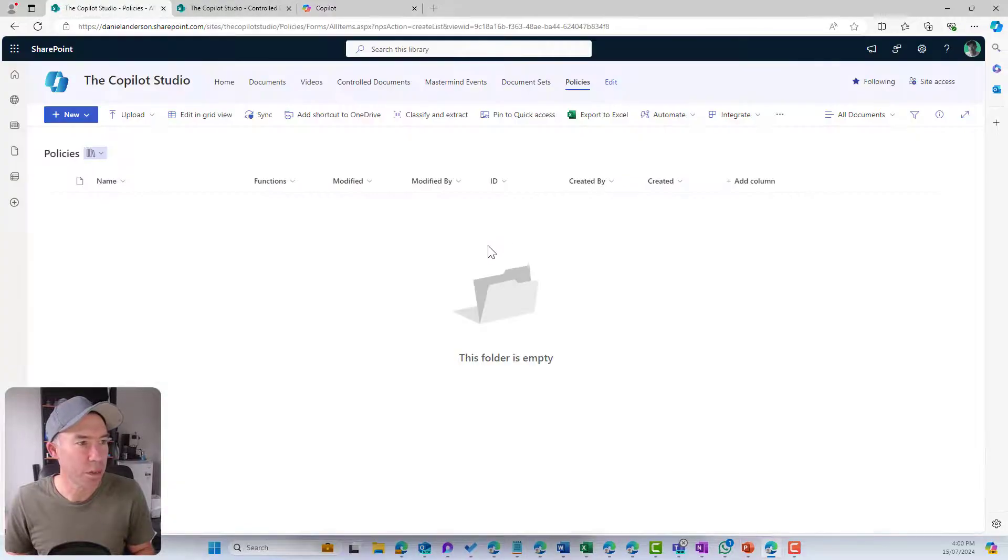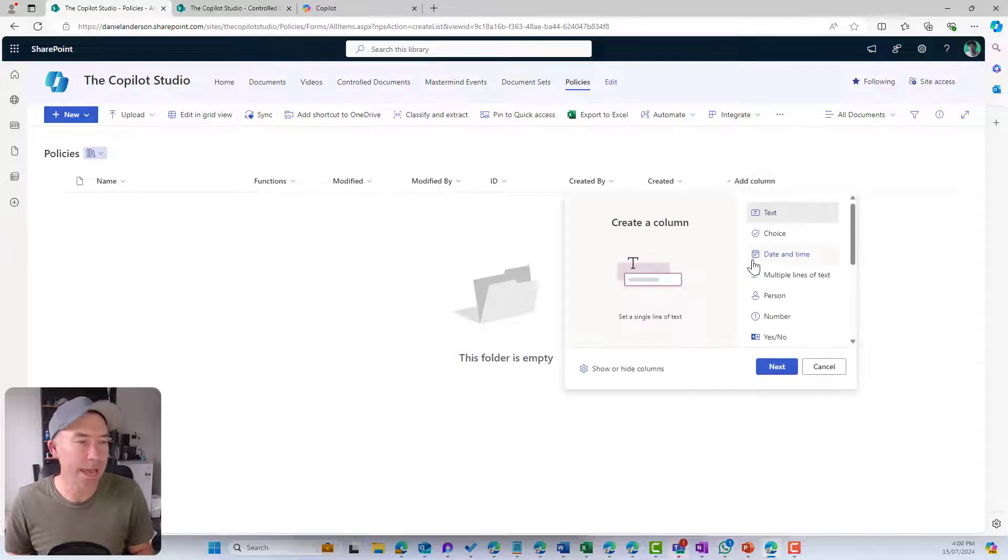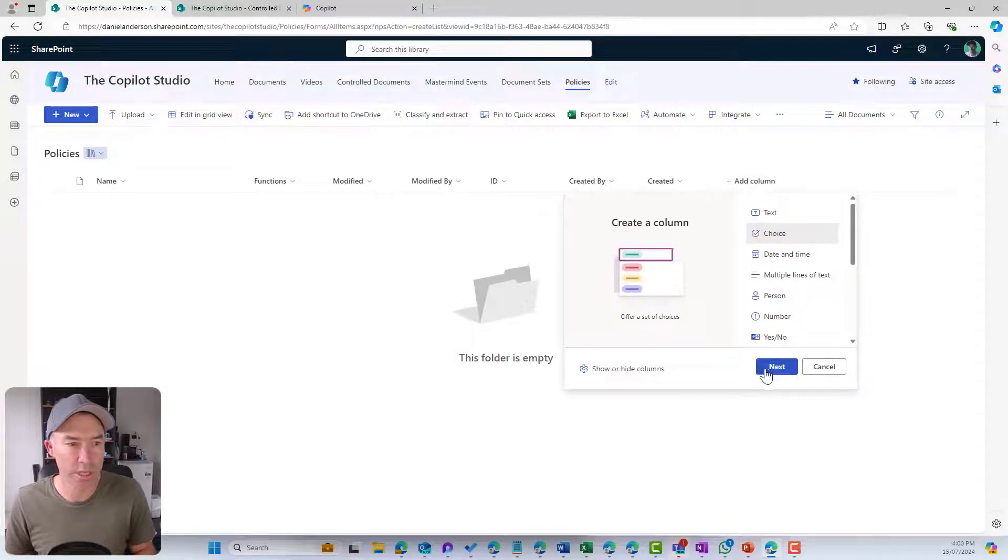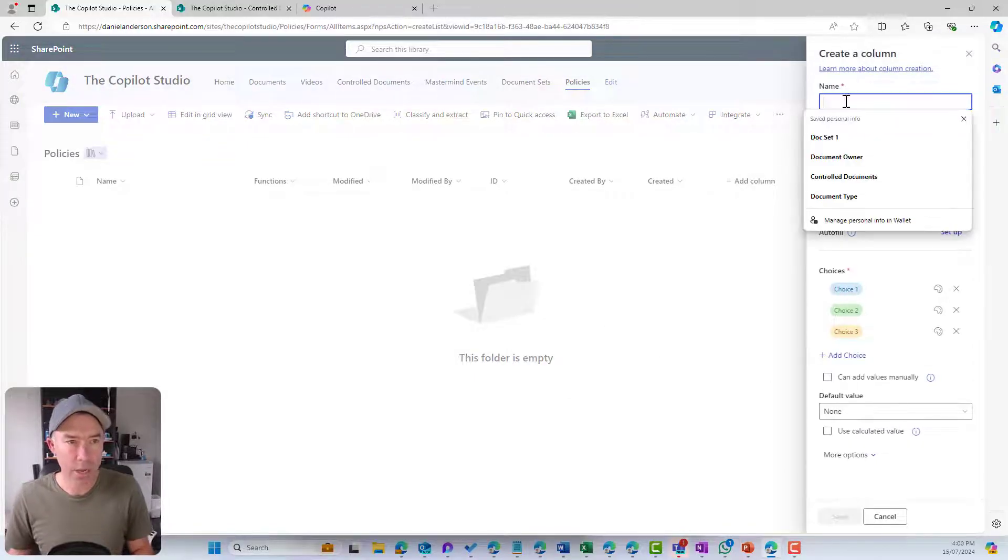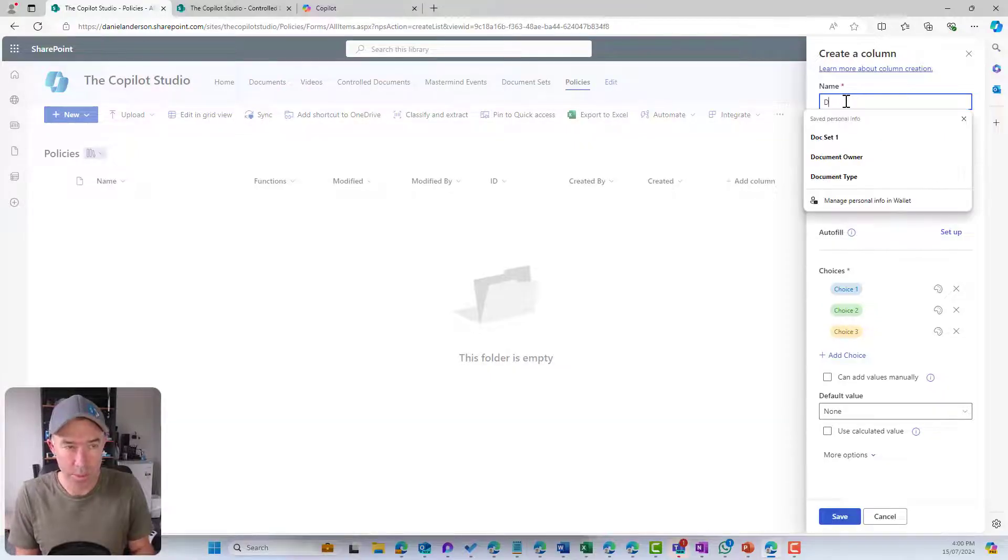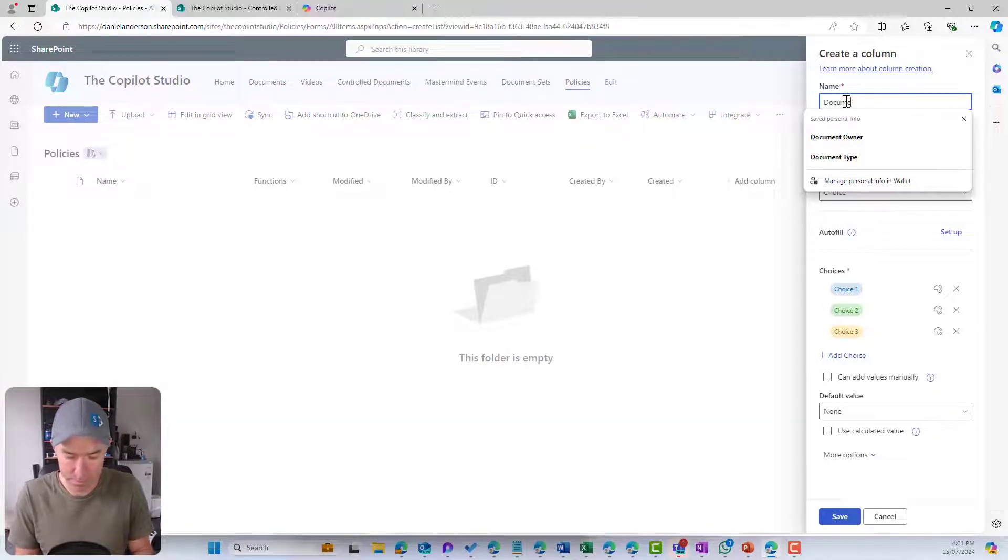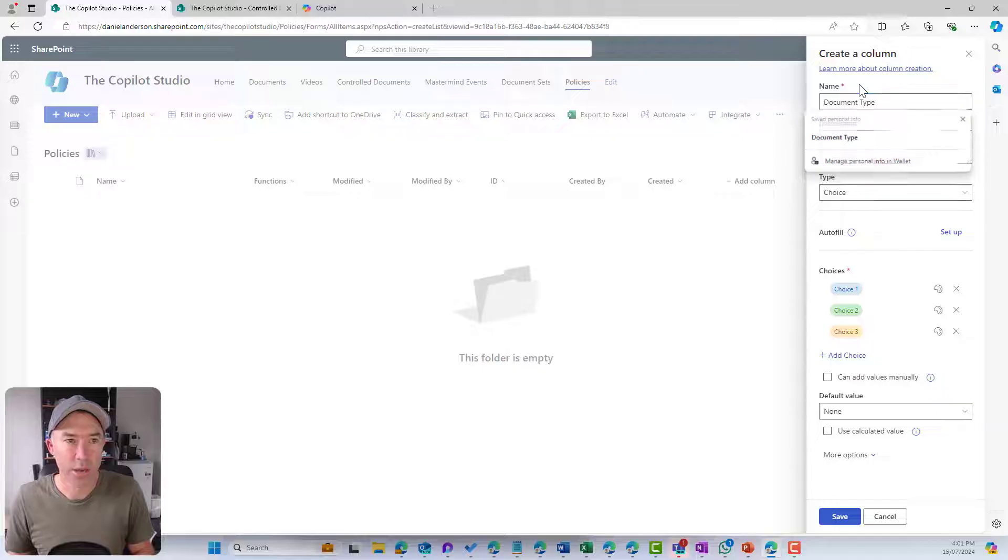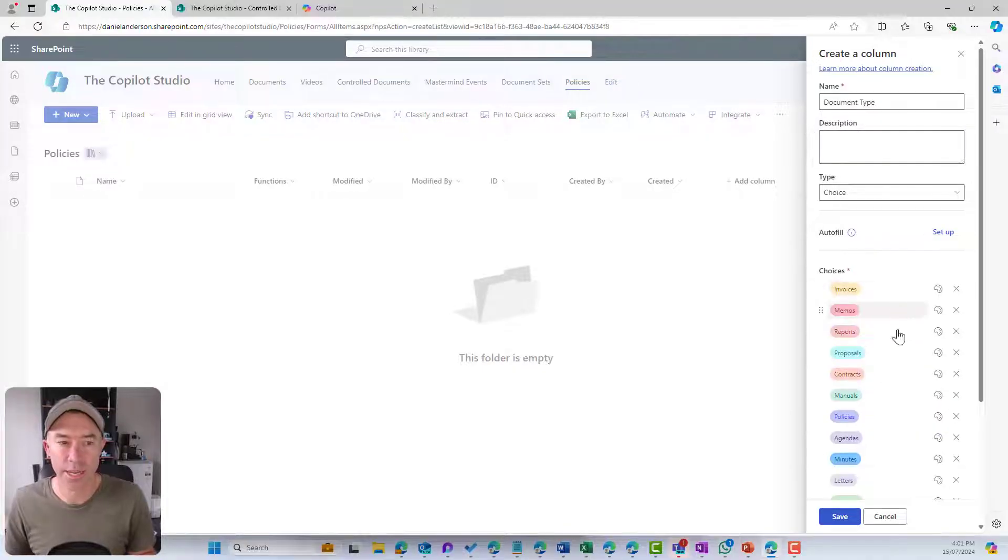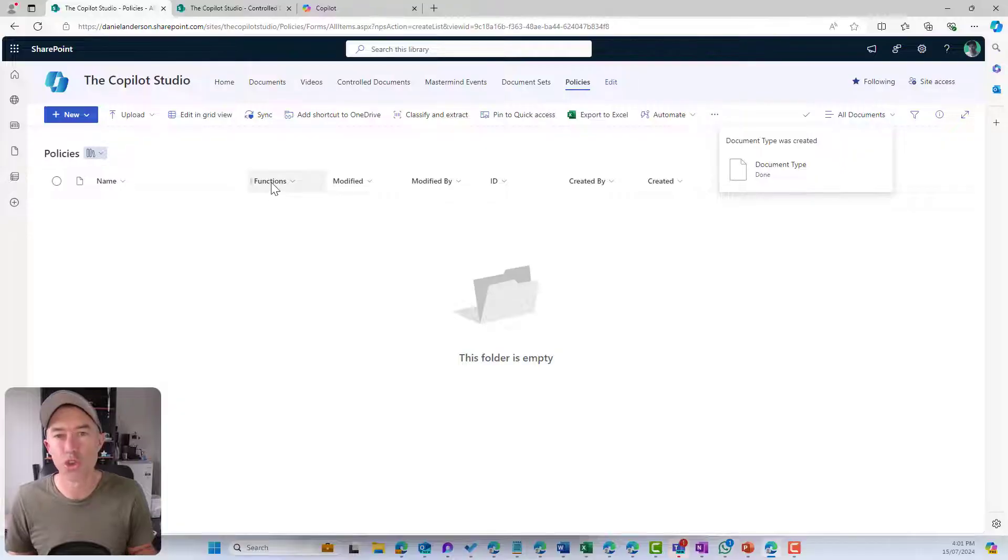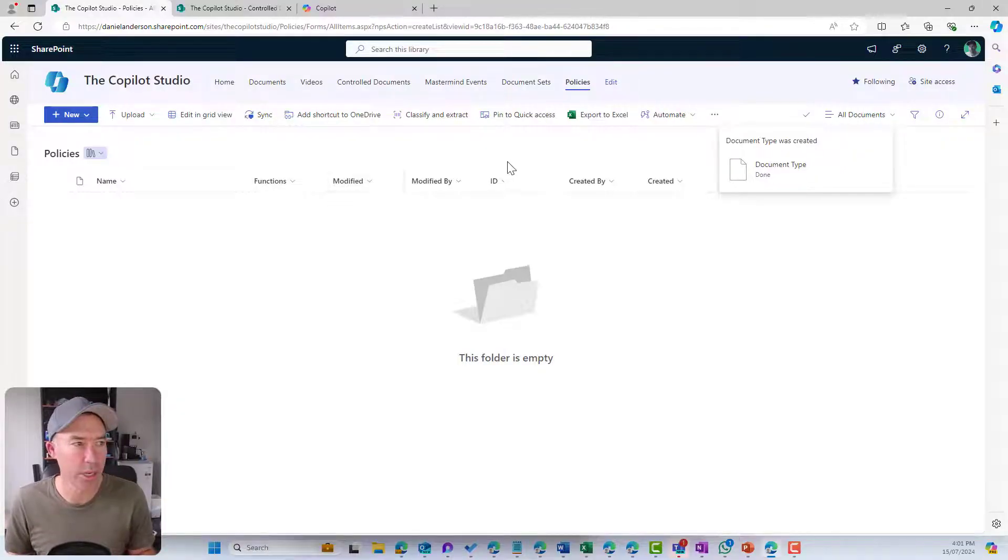I'm going to jump back to my library. I'm going to add a column for choice again. And I'm going to call this document type. I'm going to select in the first, hit paste, and save. So now we've got two additional metadata columns on our document library.